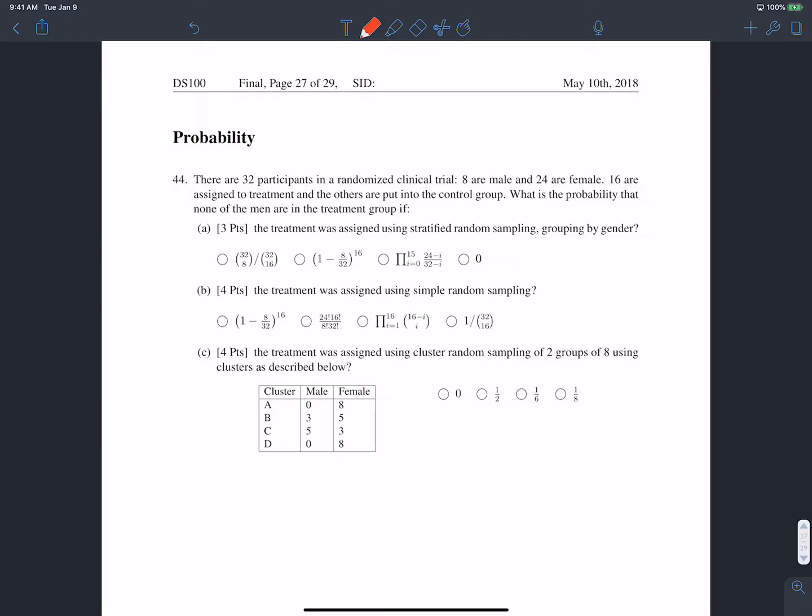Let's remember what stratified random sampling is. In stratified random sampling, we separate our population into different strata or clusters and then do simple random sampling within each cluster. Here, what we're doing is separating our population into males and females and then randomly sampling people from both groups in a proportion equal to the proportion difference between males and females.